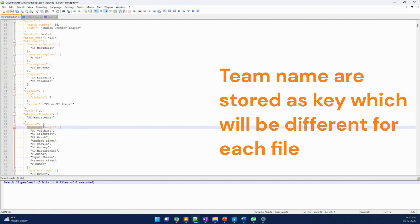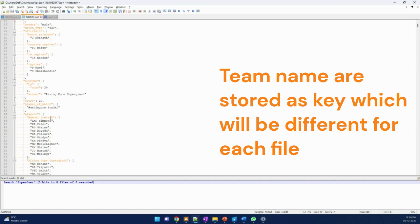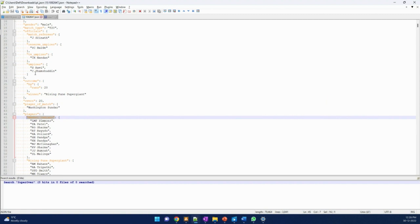But this Kings 11 Punjab - this is the key and it cannot be a key for all the files. It will be for few files where Kings 11 Punjab would be playing. But if you see in the other file, the key got changed with a different team. We need to handle this kind of scenarios while using Spark streaming which we would be using.